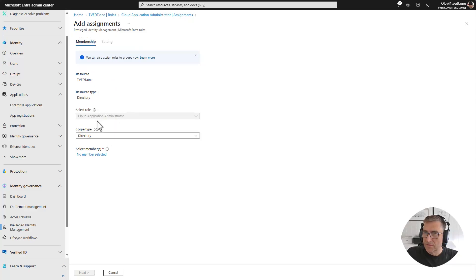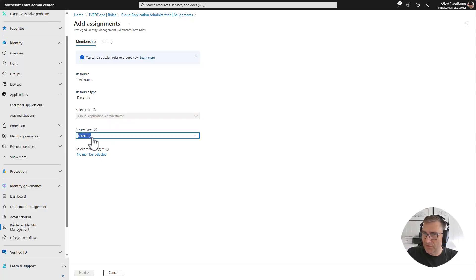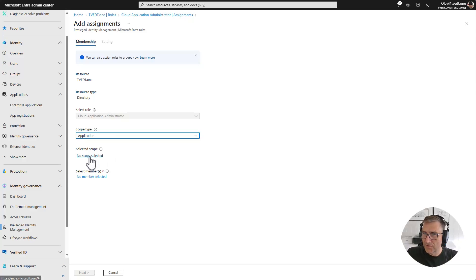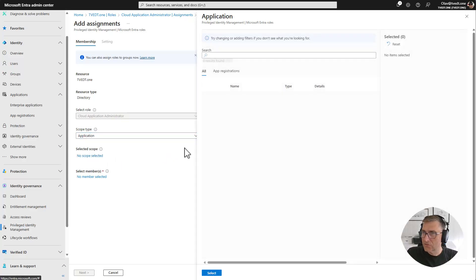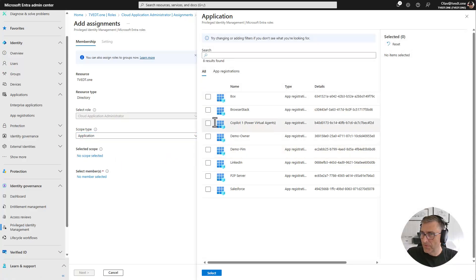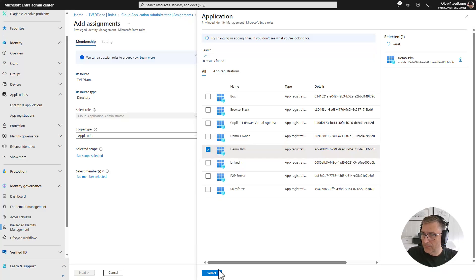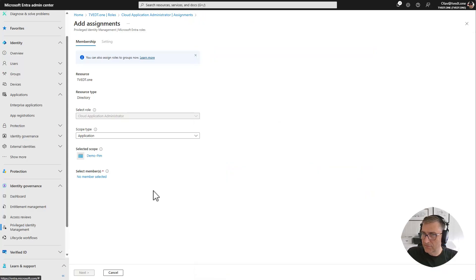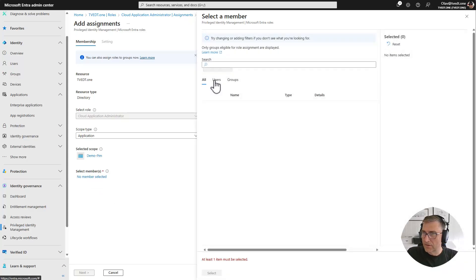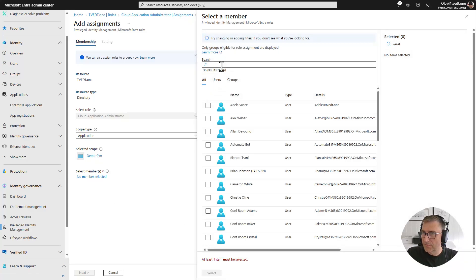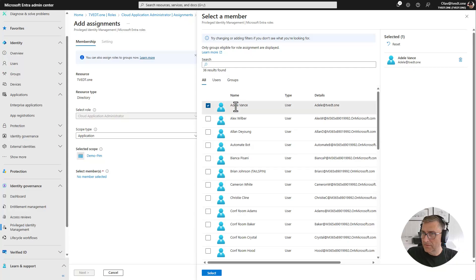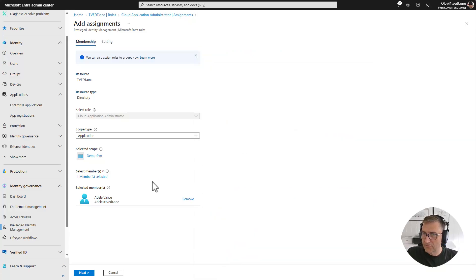And we can see that the role is selected and the scope type is directory. But we will change it down to application. Select scope and find the Demo PIM application. Select it. Select the member Adele. Select. Next.